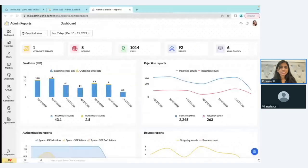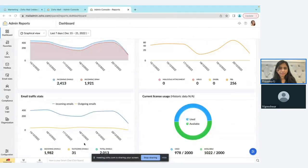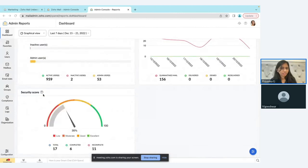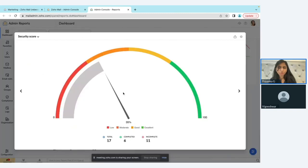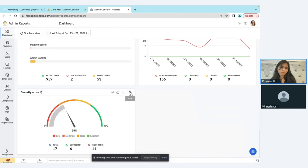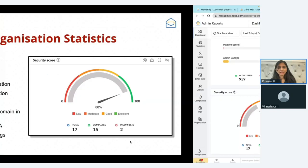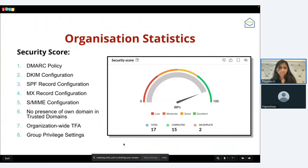In the UI, the security score stat shows ratings of low, moderate, good, and excellent, along with the total number of actions to complete, how many are completed, and how many are incomplete. You can click 'Show Reports' for more detail, use the export option to download the stat, click expand for a broader view, or hide the stat from the dashboard.